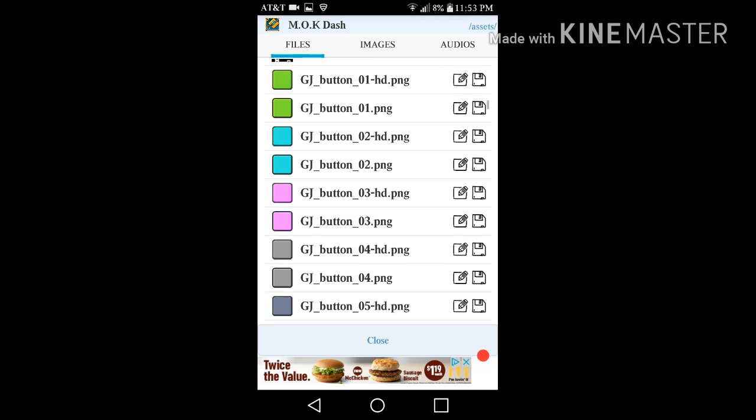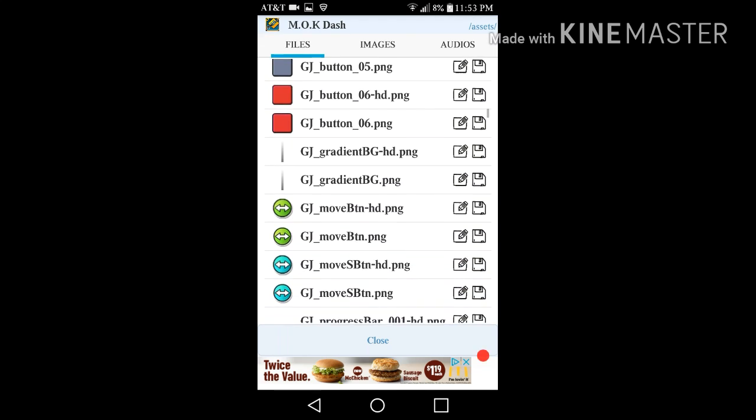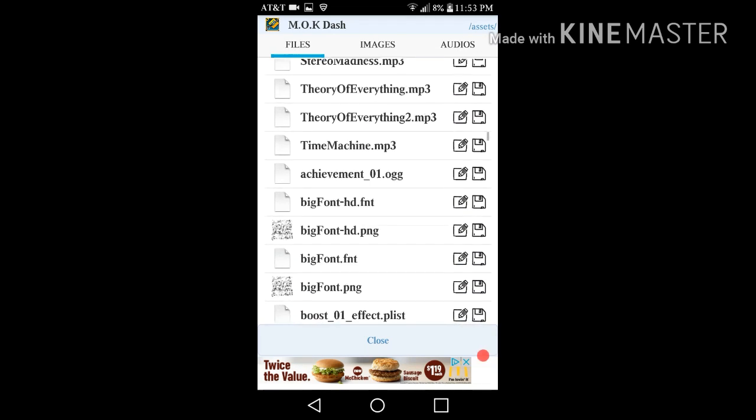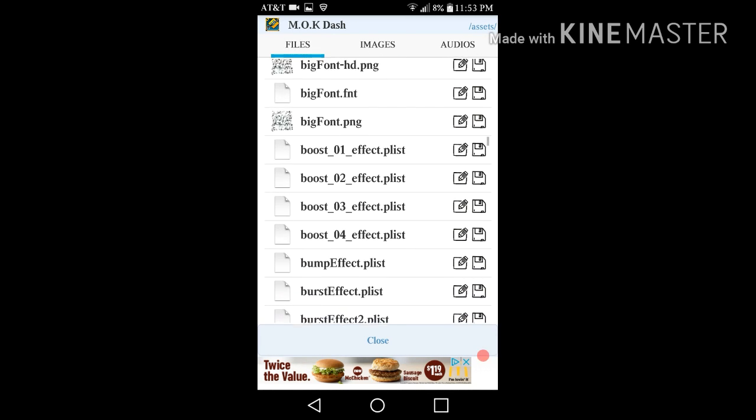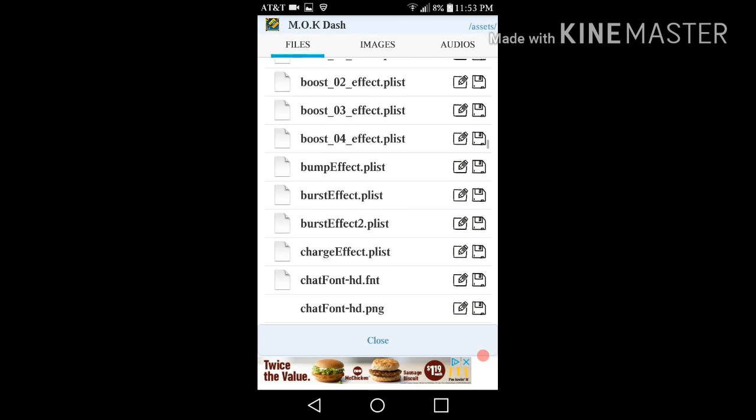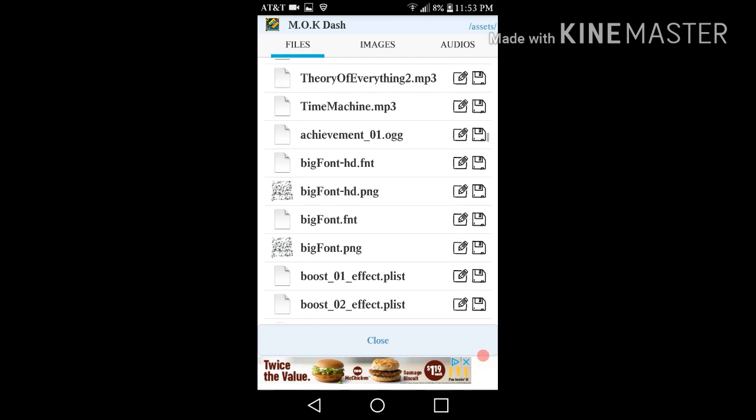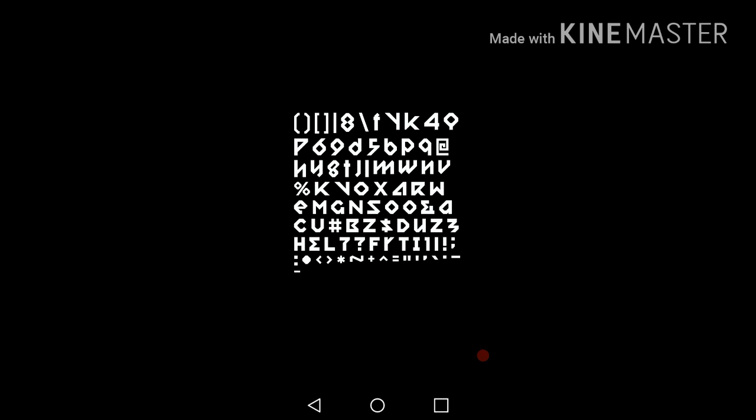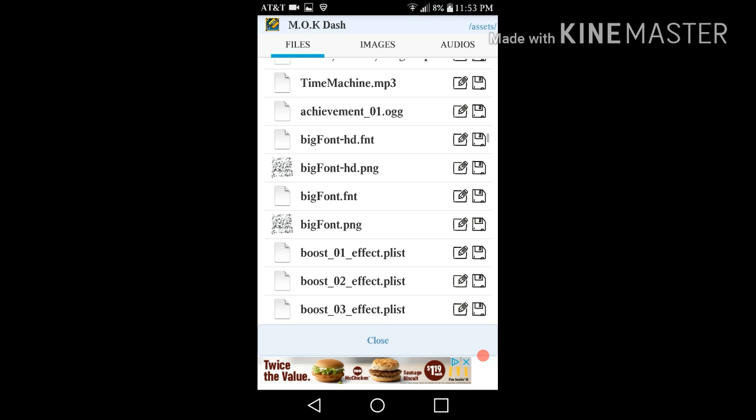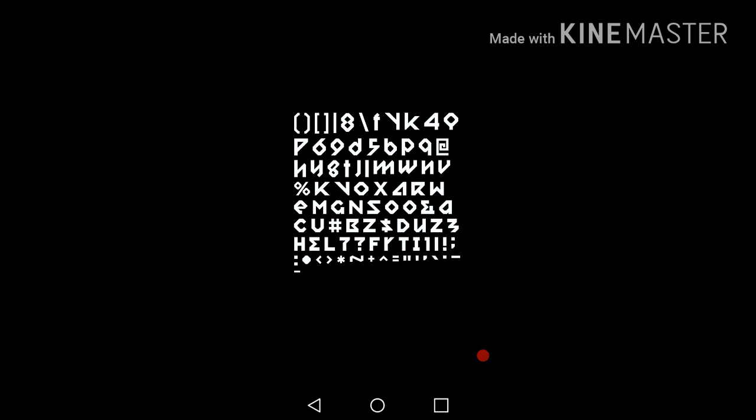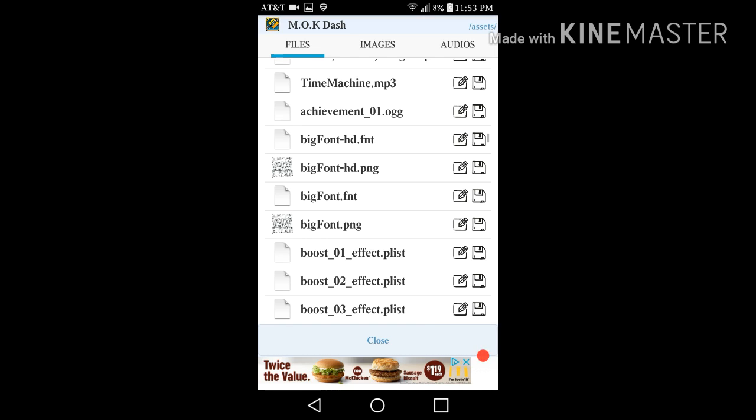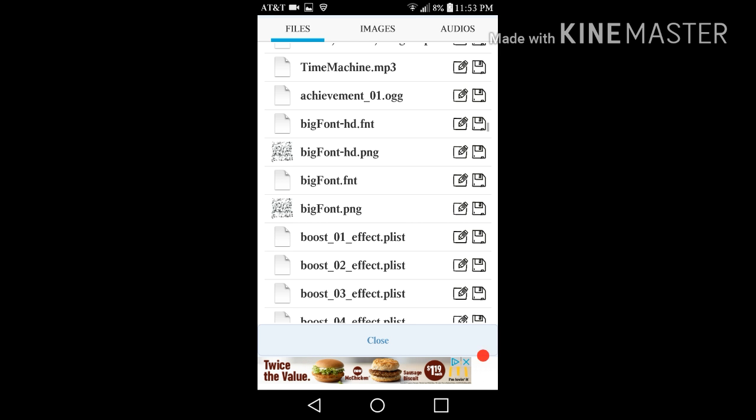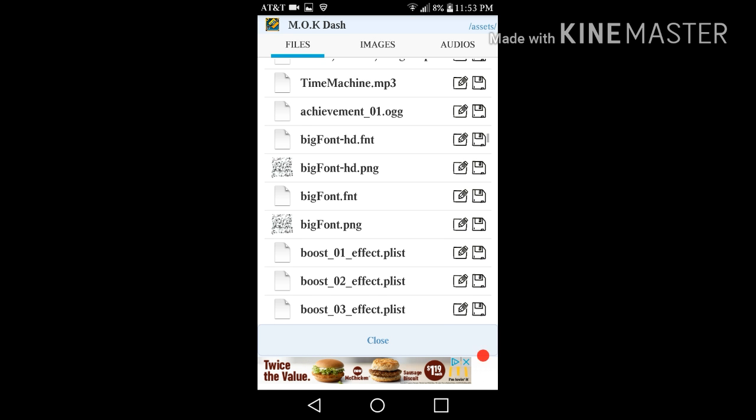But so anyways, yeah, I have all this and where I changed the audio. Oh, and I changed my font to, to no matter what it looks like this. Here, let me get you a better look. There we go.